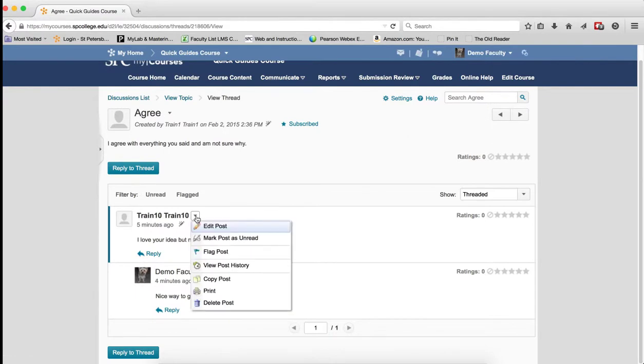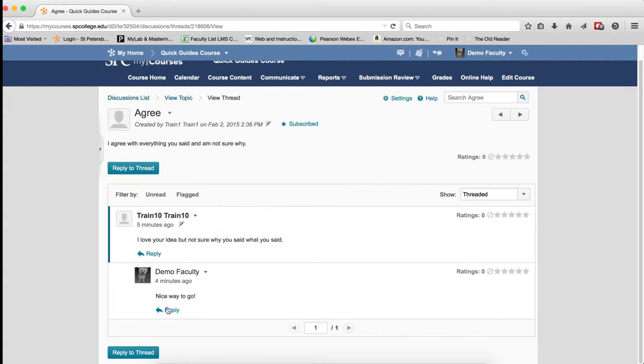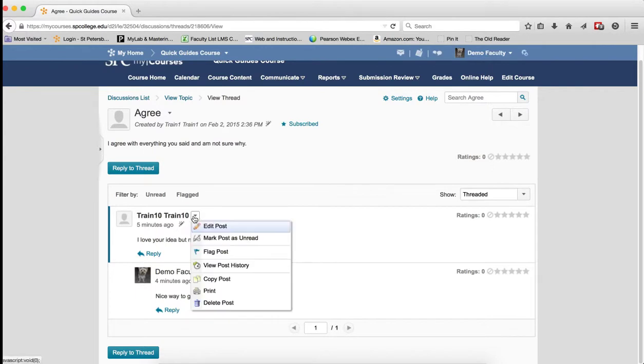And then finally, Delete Posts deletes the individual post and any replies to the post. So this item here is a reply to this post. If I delete this, it will delete all of them.